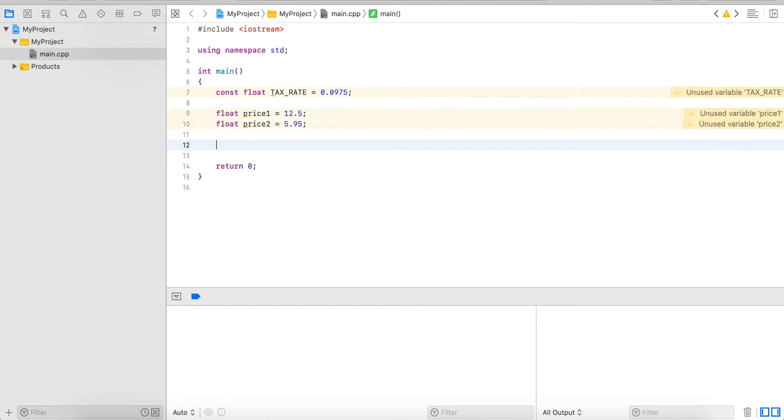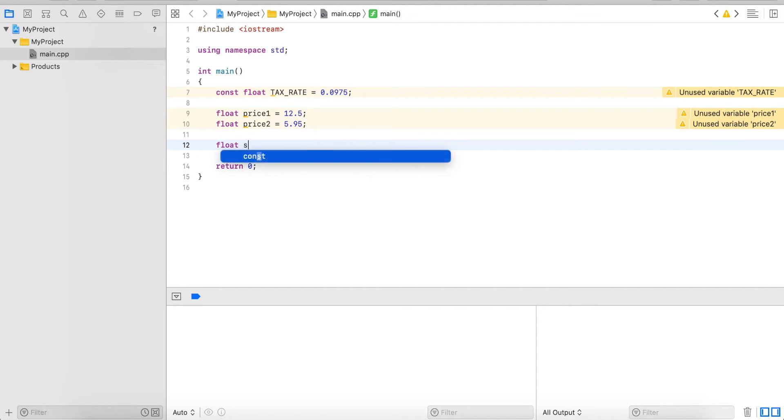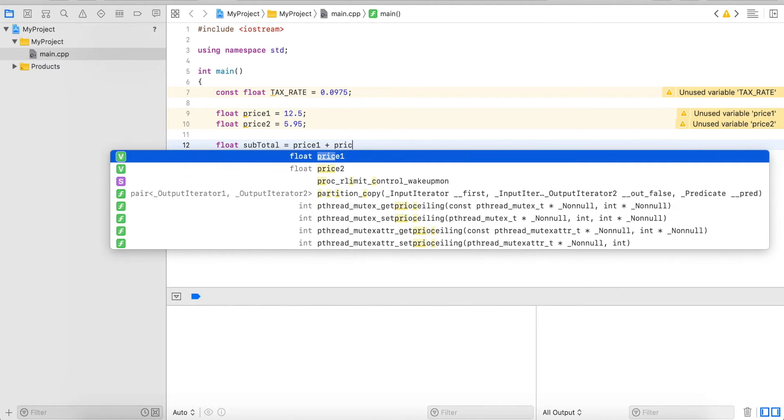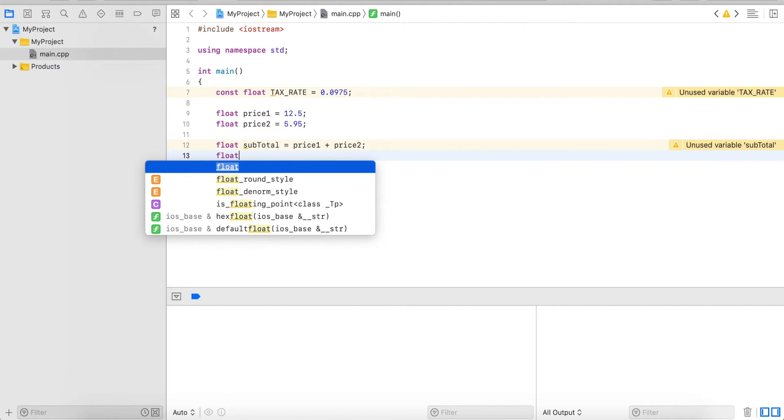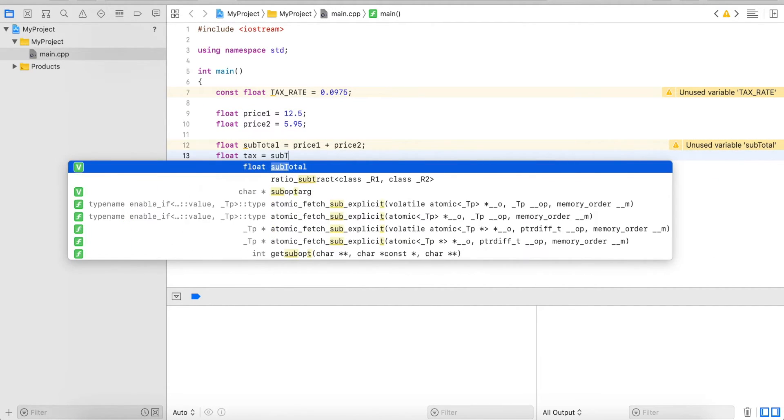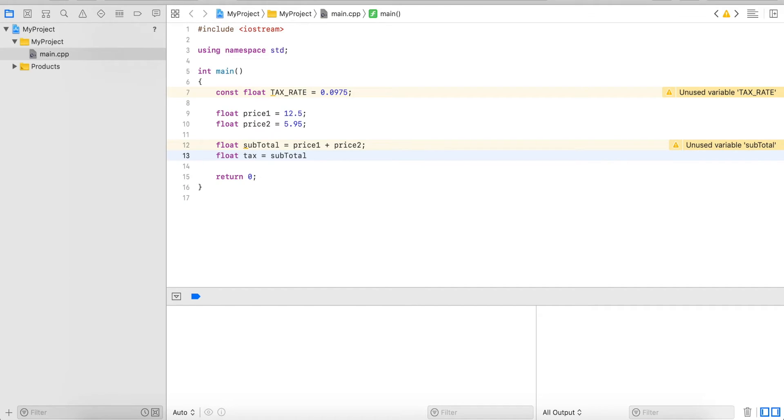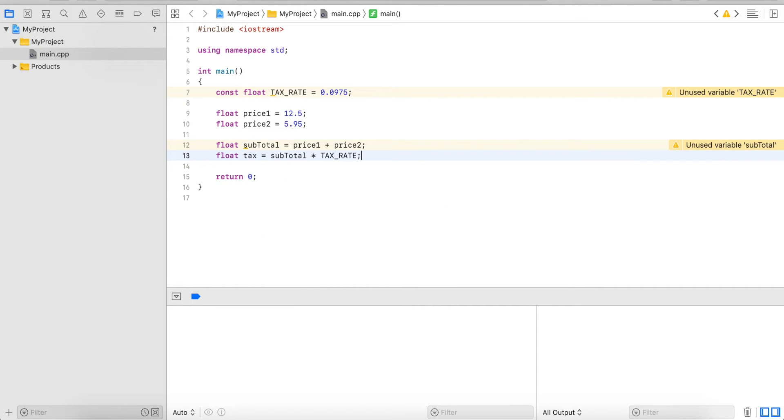Next I want to compute the subtotal, then the tax, and then the total which is the tax applied. So for the subtotal this will be price 1 plus price 2. Now I want to compute the tax, so I do tax equals subtotal multiplied by the tax rate.